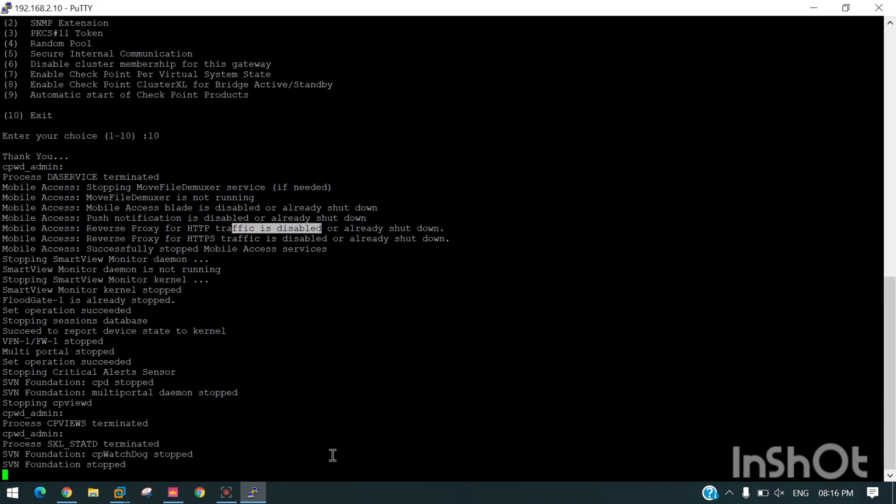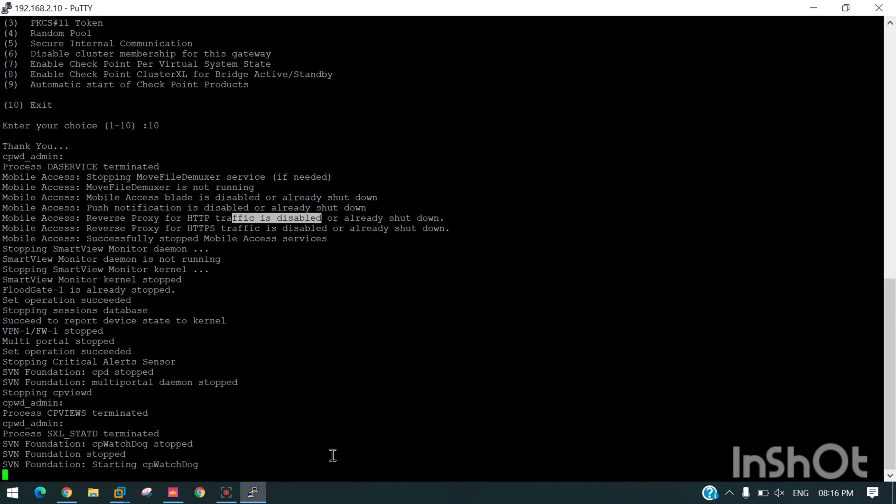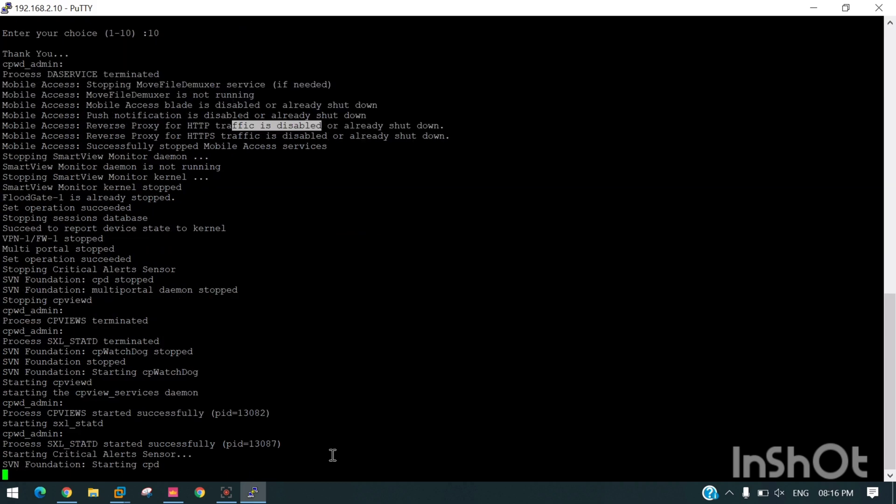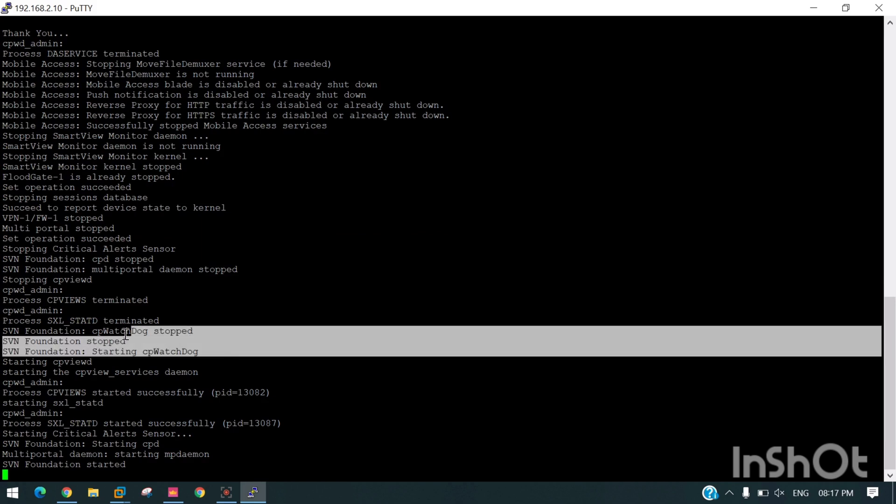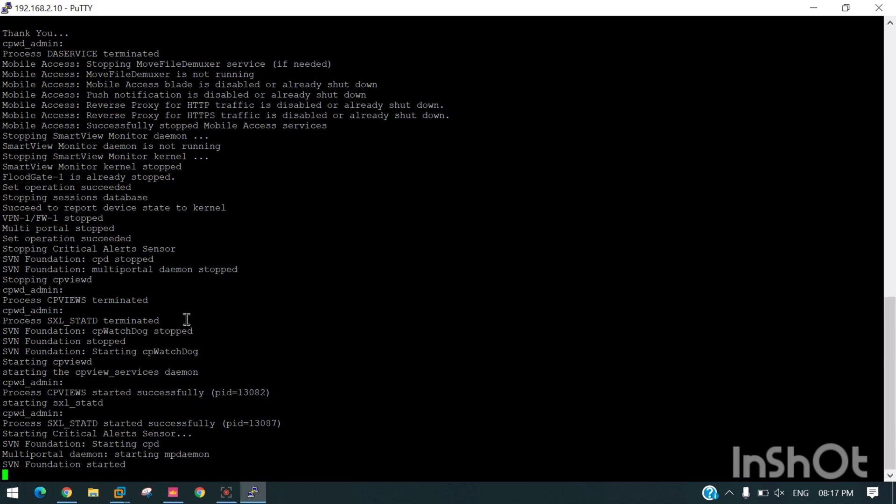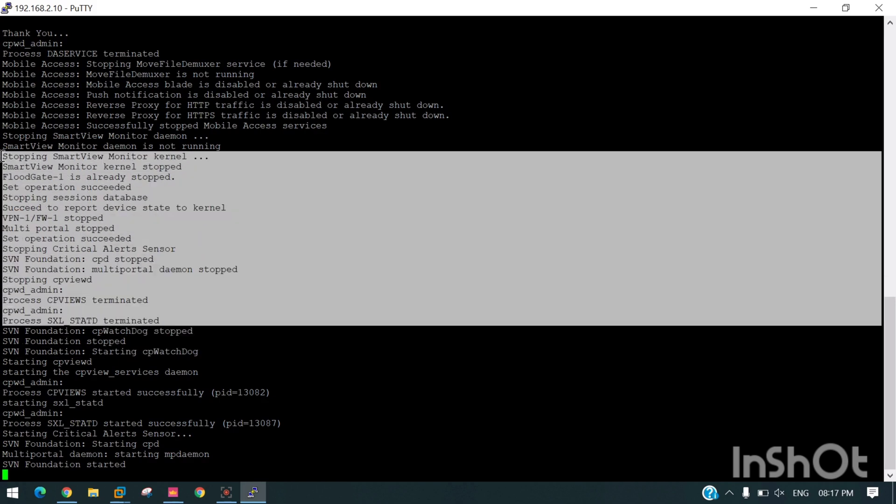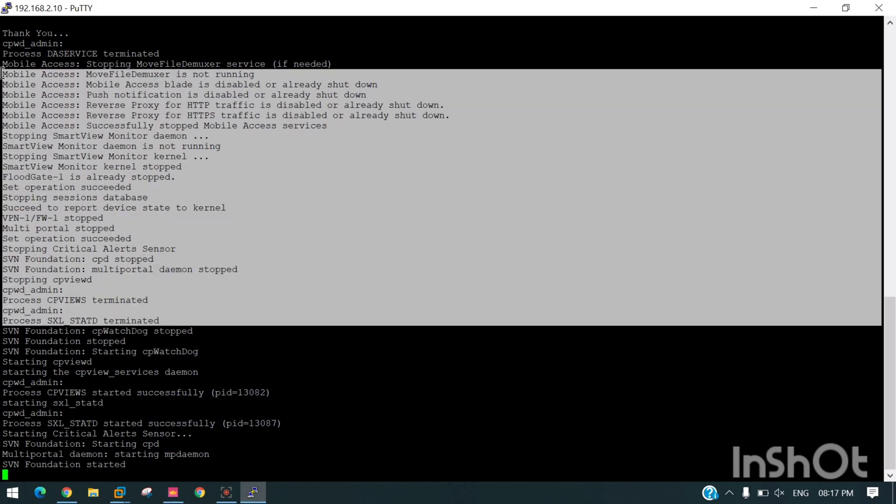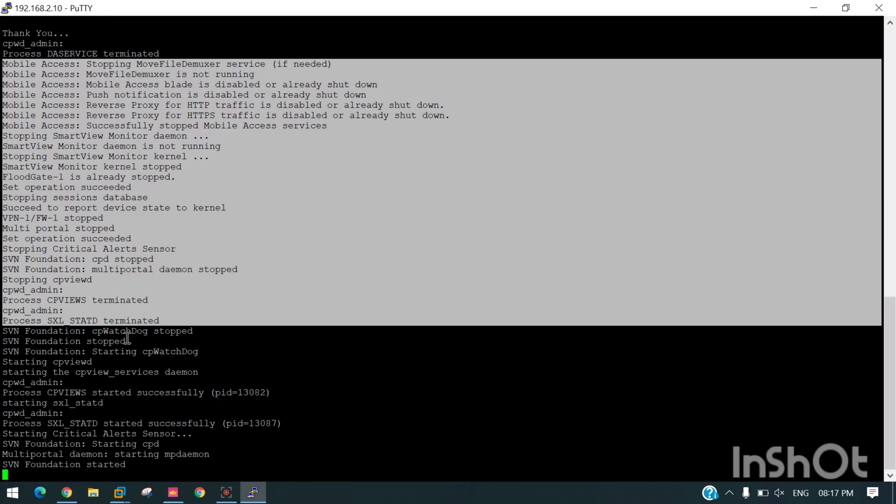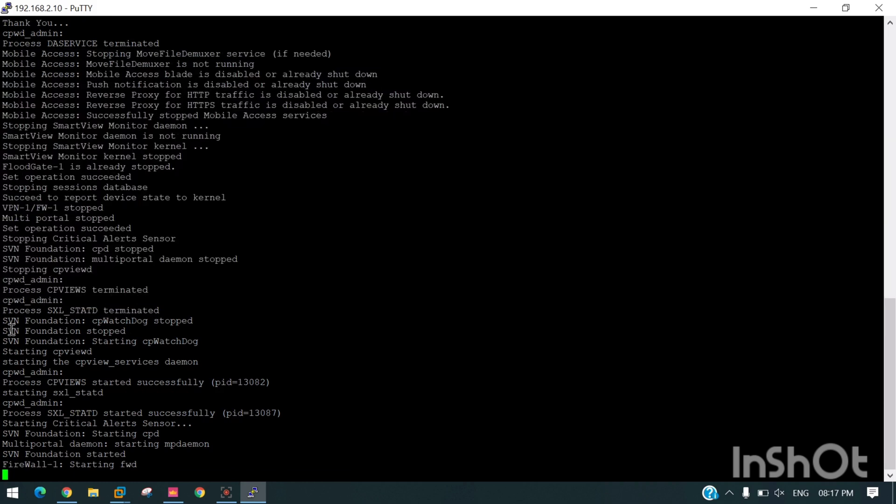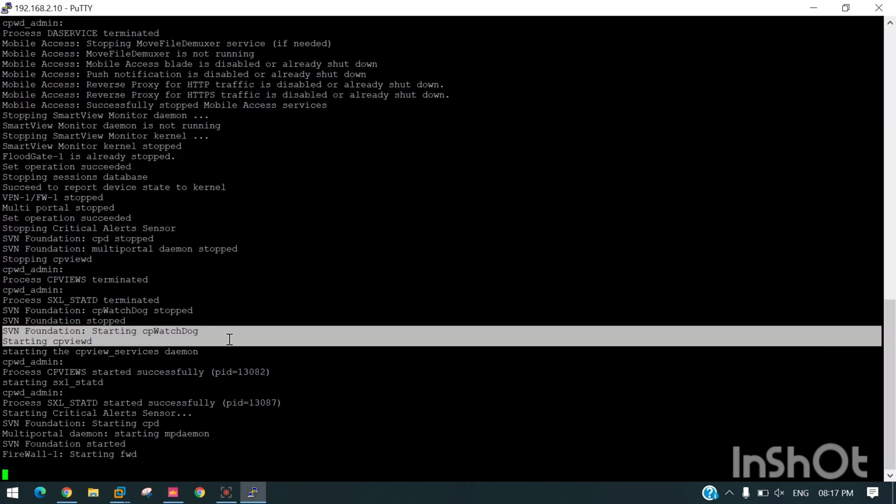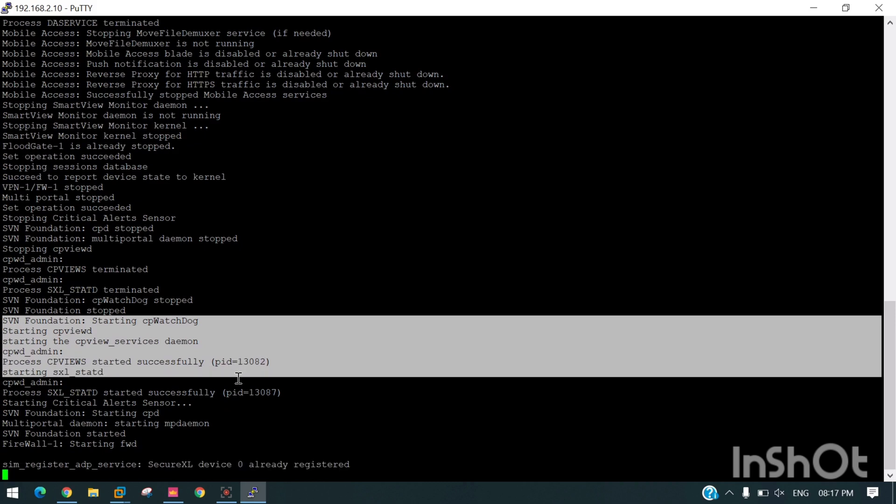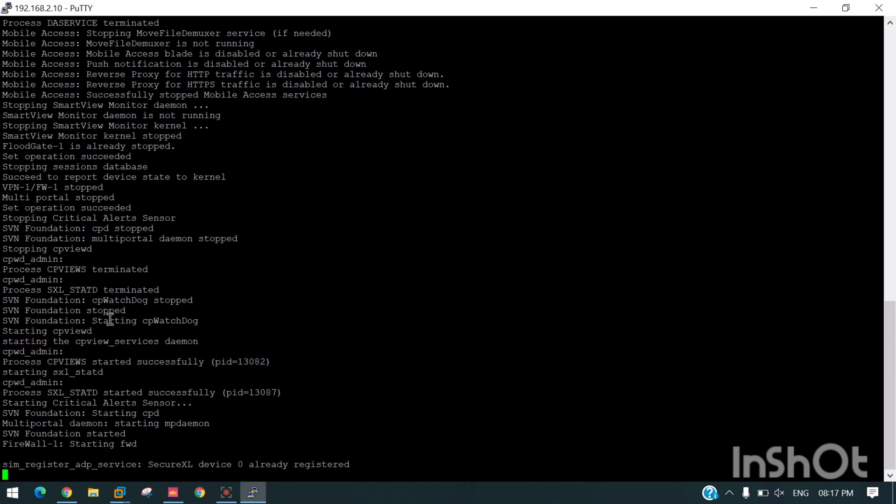As soon as they restart, we can use our key admin123. You can see started successfully. Till here the processes were stopping, and now they are starting. You can see they are showing starting.